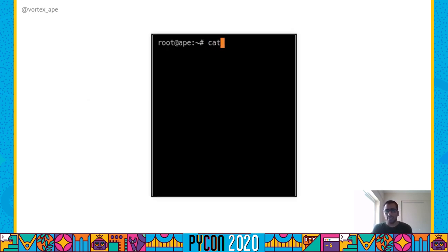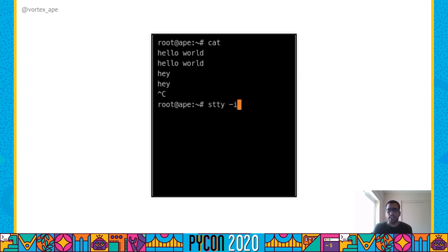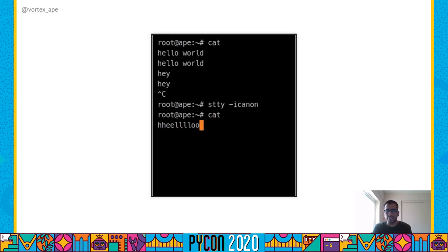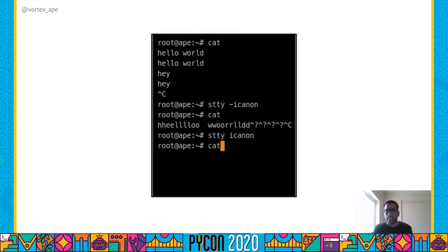Let's see what that does. First we'll open cat. Since the canonical text editor is on, the input is buffered till we press enter. We can also use backspace to remove characters. Now let's turn off iCanon using STTY -iCanon and use cat again. As you can see, the text is not being buffered now. Cat is receiving a character as soon as we enter it and printing it right away rather than one line at a time. We can turn iCanon back on by removing the hyphen from the earlier command.